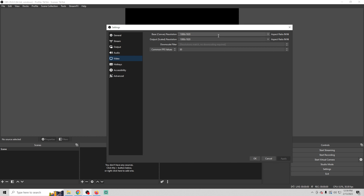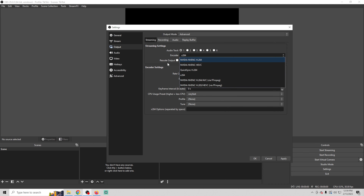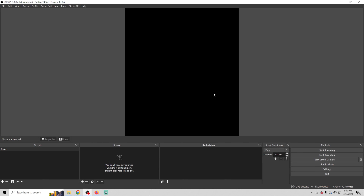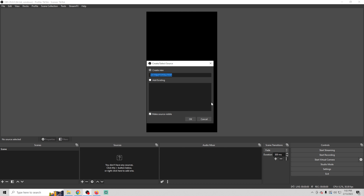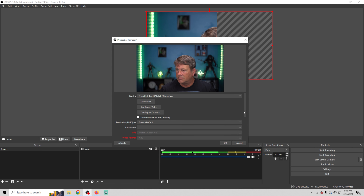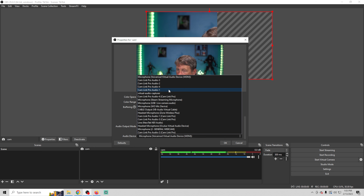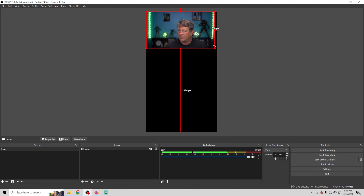Now we have the aspect ratio we're looking for. Go up into Output, set it to Advanced, select your encoder, and change the bitrate to 6,000 kilobits per second. Everything else is probably just fine. Click OK — now we're set up to live stream to TikTok. That's all we have to do; it's a pretty simple setup. Now we can add some sources — click the plus, add a Video Capture Device, and call it Cam. Make sure you select the proper audio.